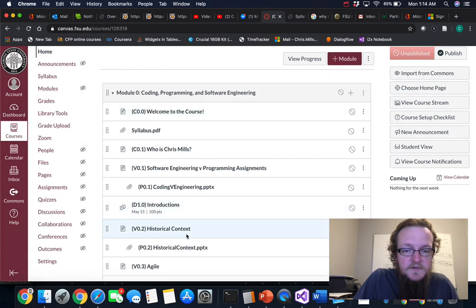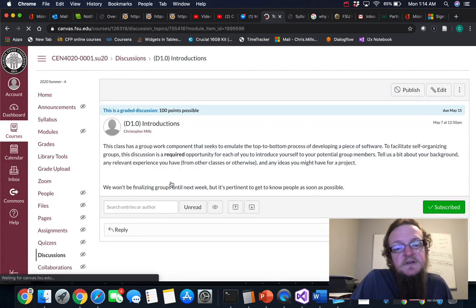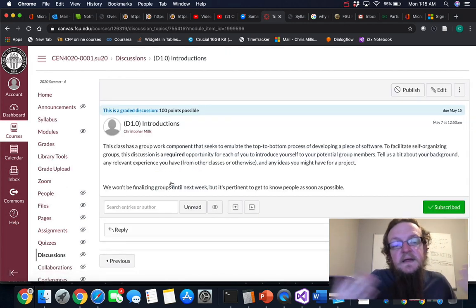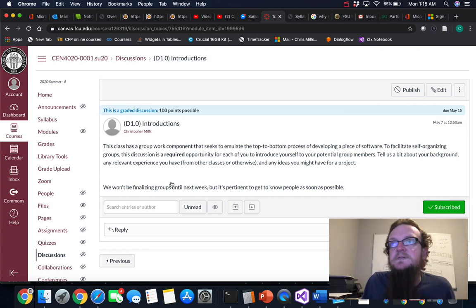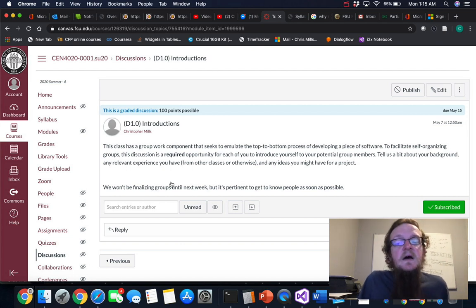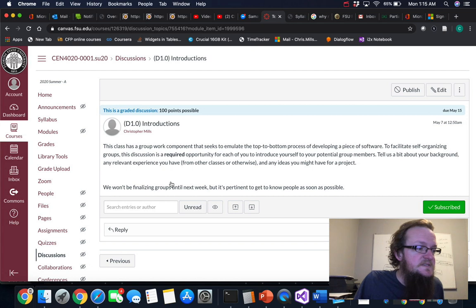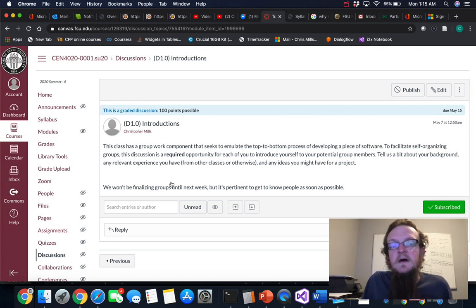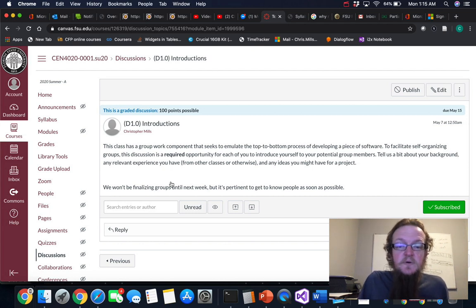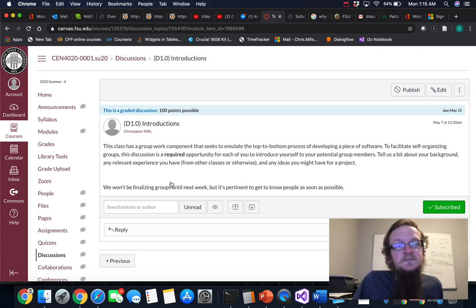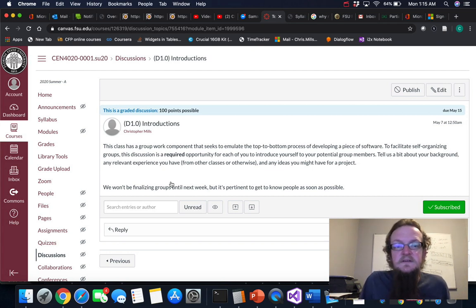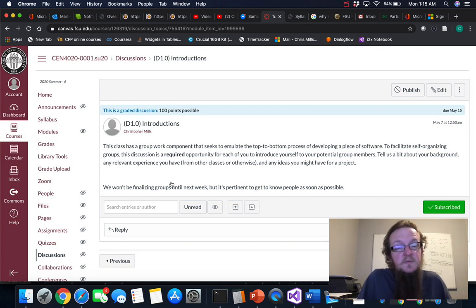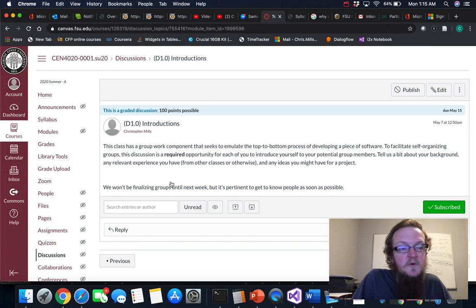The first discussion post is an opportunity to have everybody sort of give their own introductions. So you can tell the class what your interests are, you can tell the class if you have ideas for what you want your group project to be, and then this is going to serve as kind of the starting point for everybody getting together and sort of self-organizing groups. So while you don't necessarily have to do anything with the group project in the first week, it's a good thing to start thinking about. So as you start going through the videos, just kind of think to yourself about interesting ideas that you might have had about pieces of software you want to build or maybe different ideas that you want to think about or different platforms you may want to investigate.